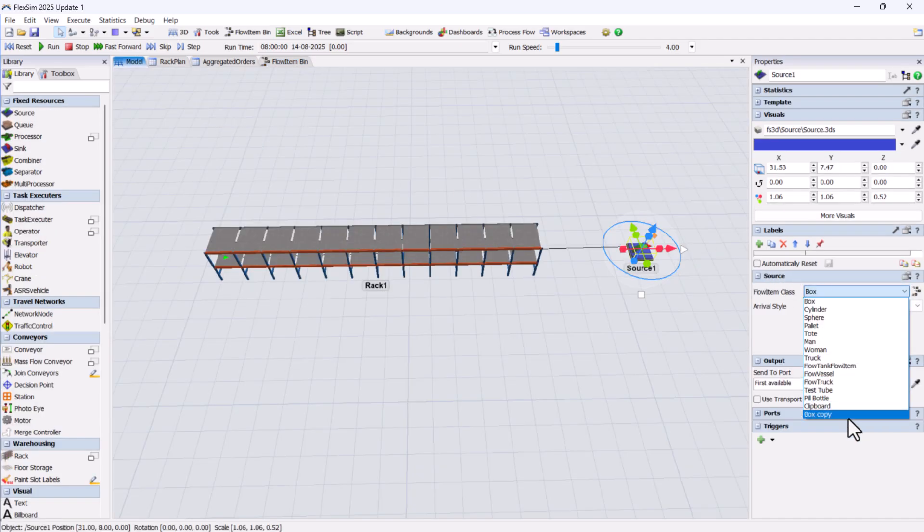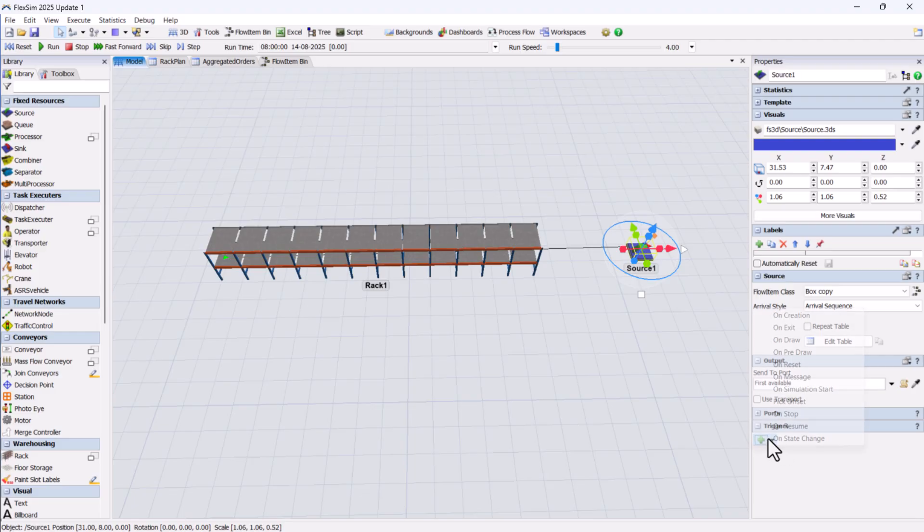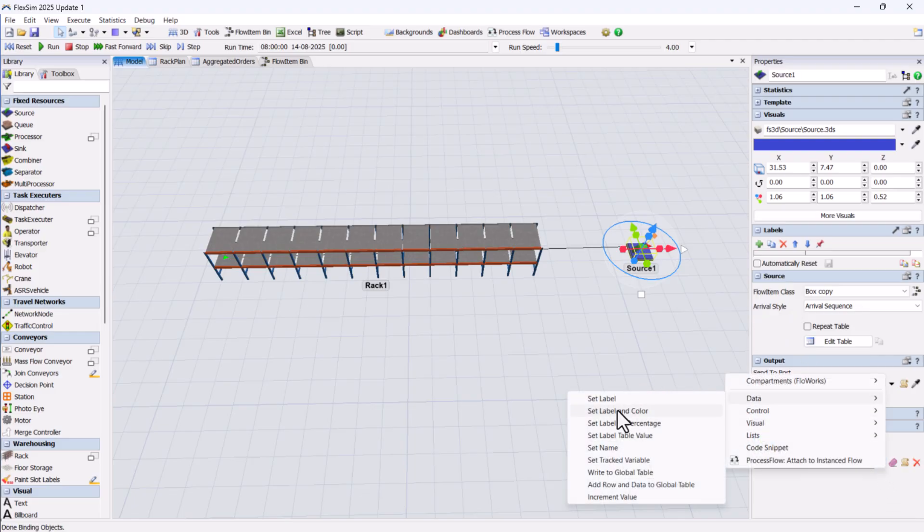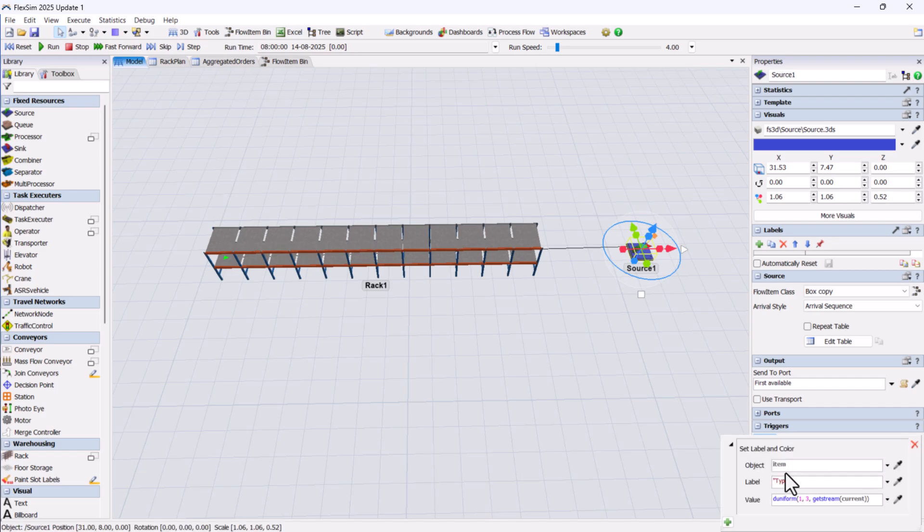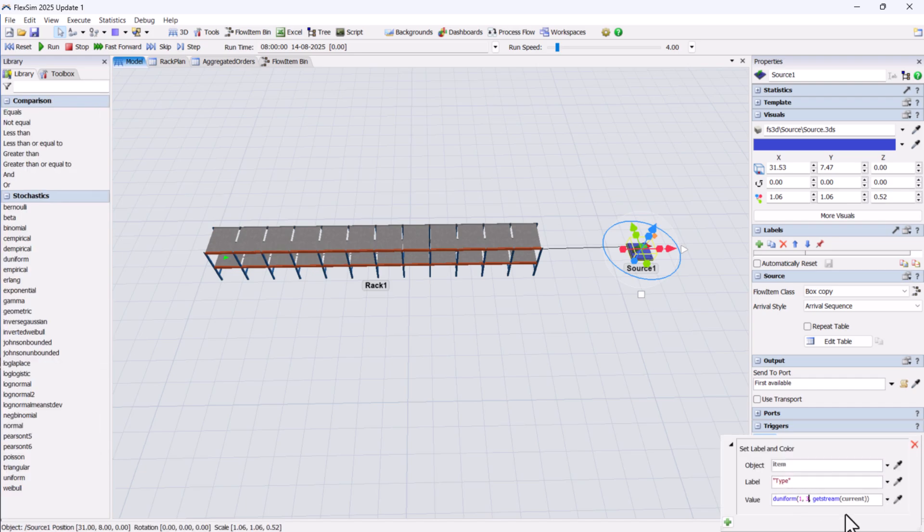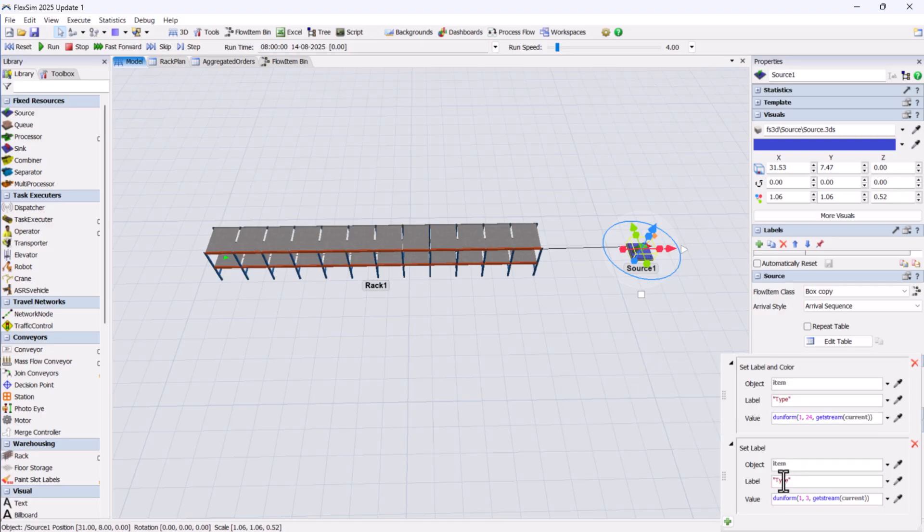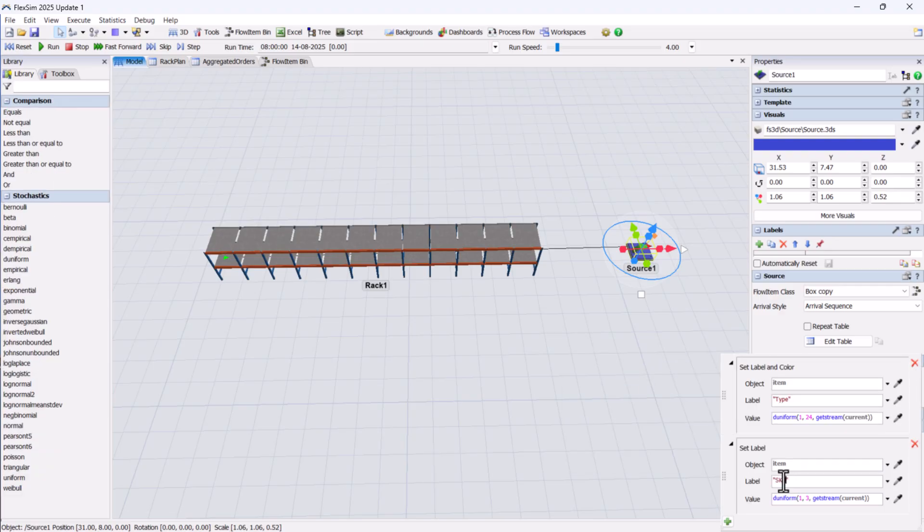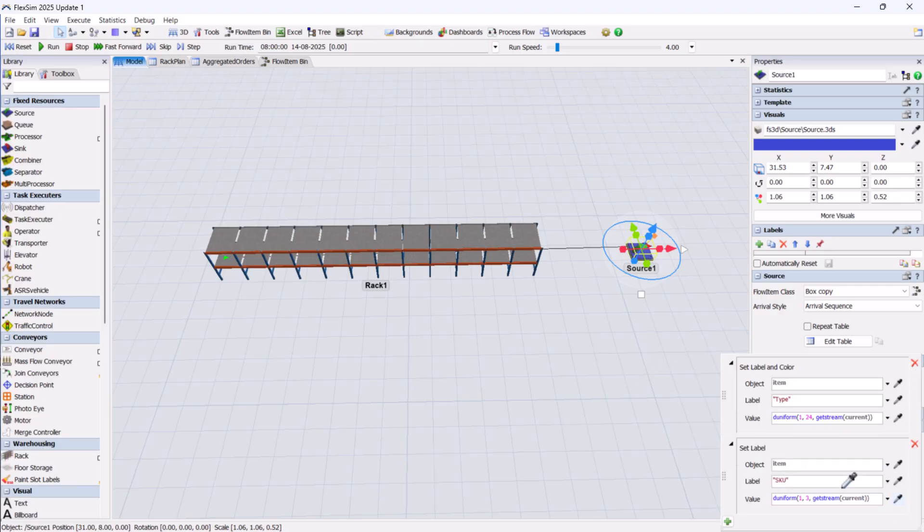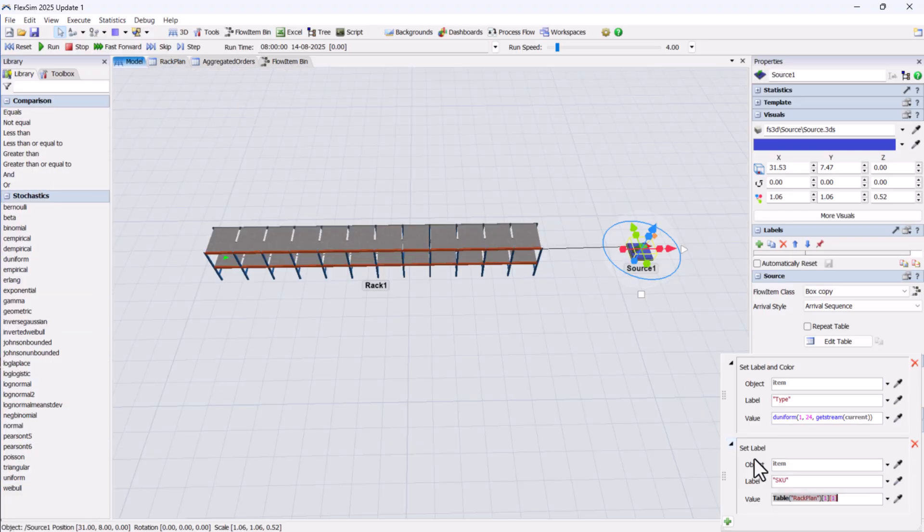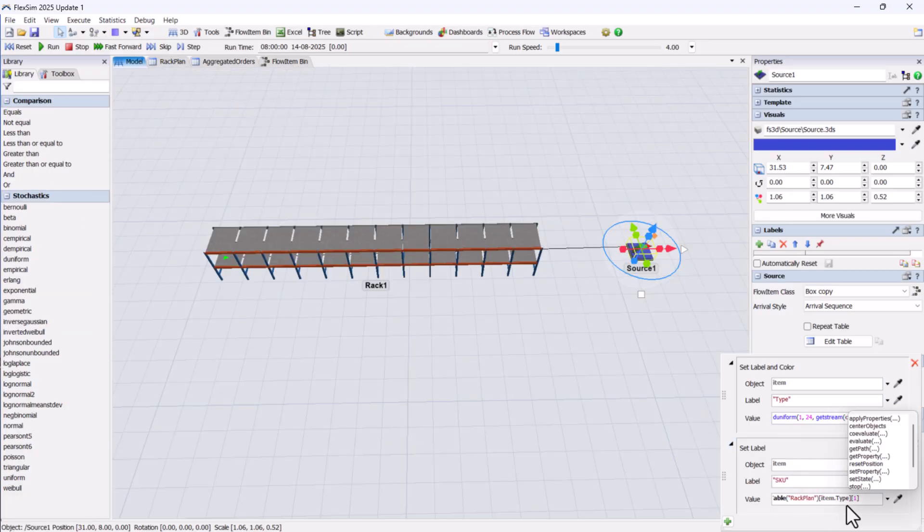Since we have 24 SKUs, we'll assign each item SKU label with a random value between 1 and 24 using the D uniform distribution. From the rack plan table, we'll also copy over other labels, such as SKU, bay number, level, and section.